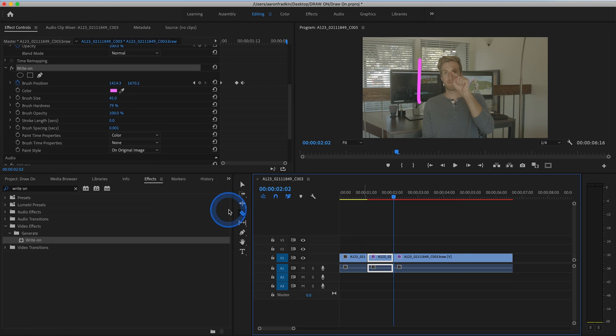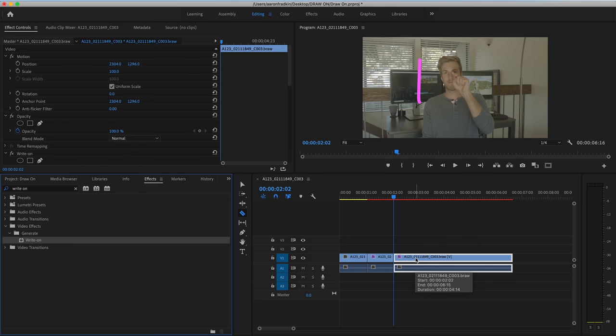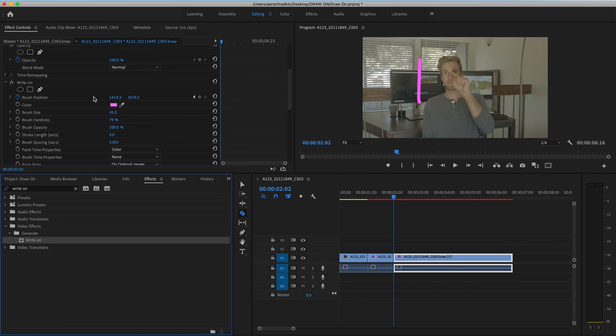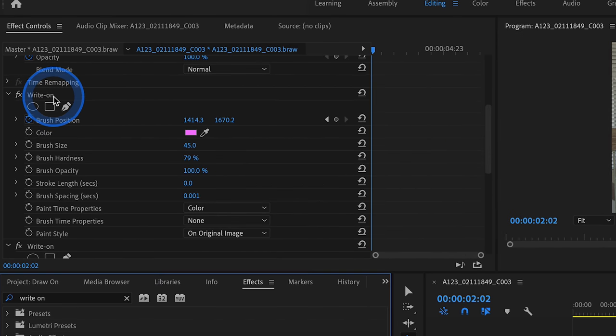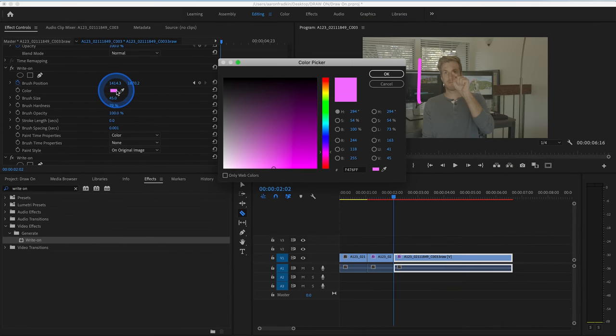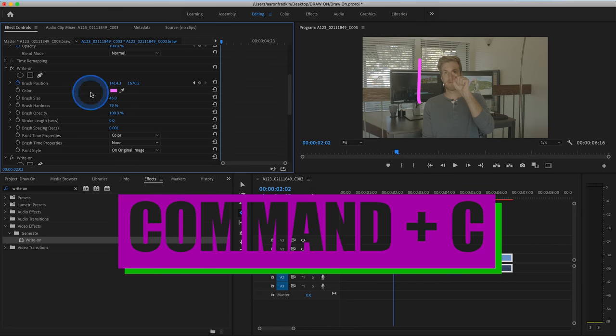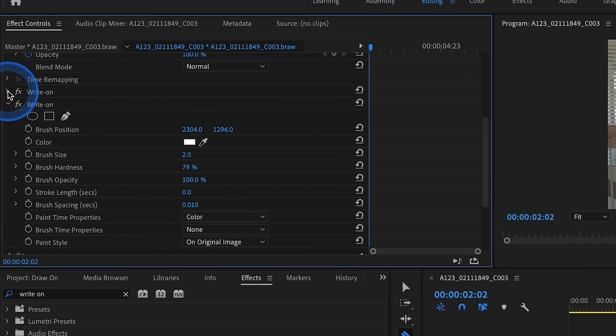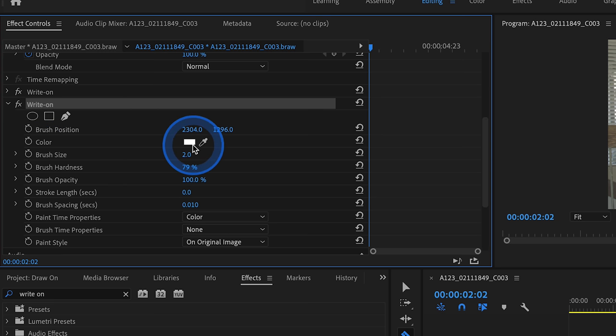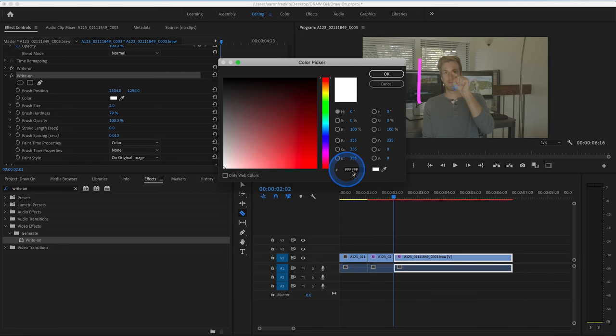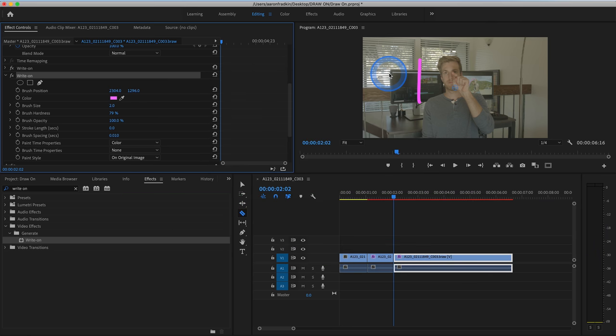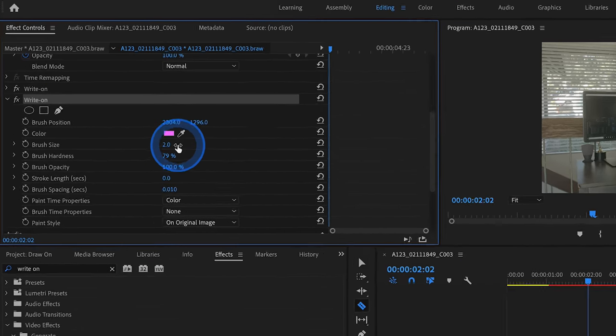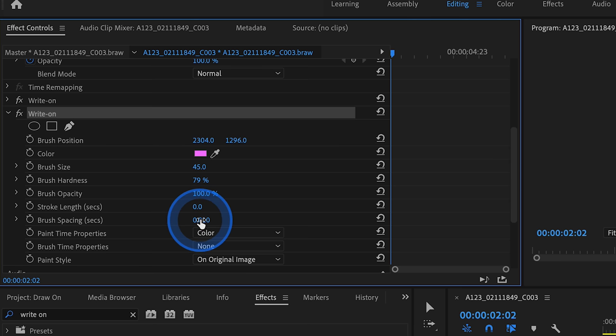Once again, let's head over to our effects library and grab the very same write-on effect and drag that onto our last clip. With that layer selected, we can head up to effects controls and scroll down. This is our original write-on effect. So we can just click on the color and copy this color code. Then minimize this and go to our new write-on effect for the heart, head over to our color, click on the white rectangle and paste the exact same color code. That way, everything is uniform and the same color. Let's increase the brush size to 45, just like before. You can customize this however you want. And let's change the brush spacing to 0.001.